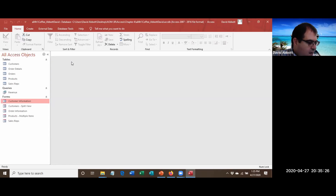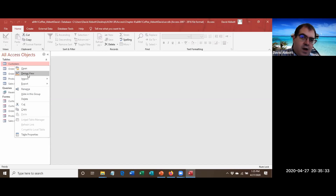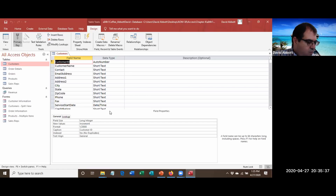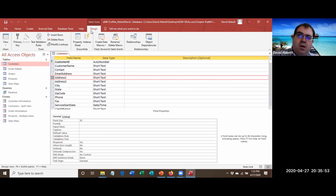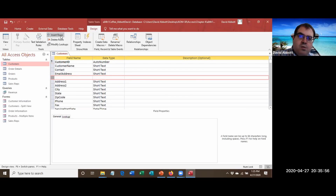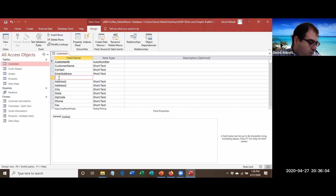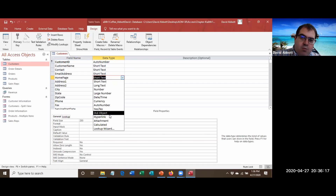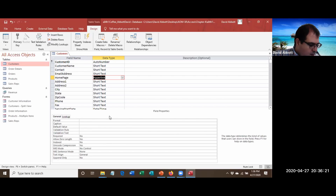Step J: Right-click the Customers table and go to Design View. We're going to add a Home Page hyperlink field. Click on the Address 1 field, then go to Insert Rows to add a row between Email and Address 1. Name the new field 'Home Page' and for the data type select Hyperlink. Save and close the Customers table.